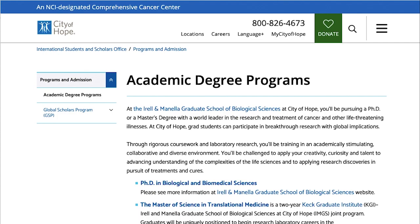Let's start with how to figure out physicians' emails. An email has two parts: the username and the domain. The domain can end in .com if it's a for-profit or private organization, or it can end in .org if it is a nonprofit organization.